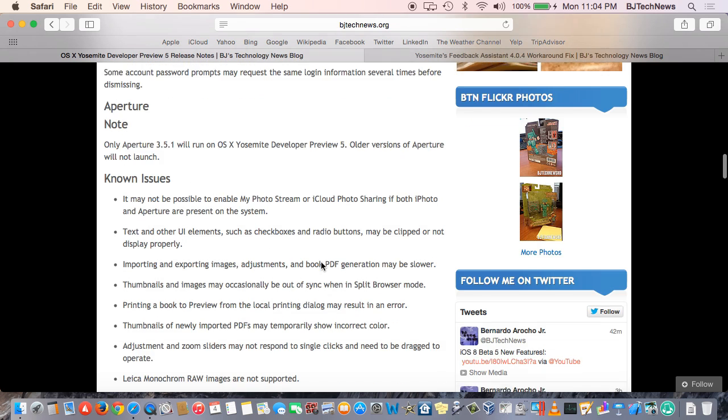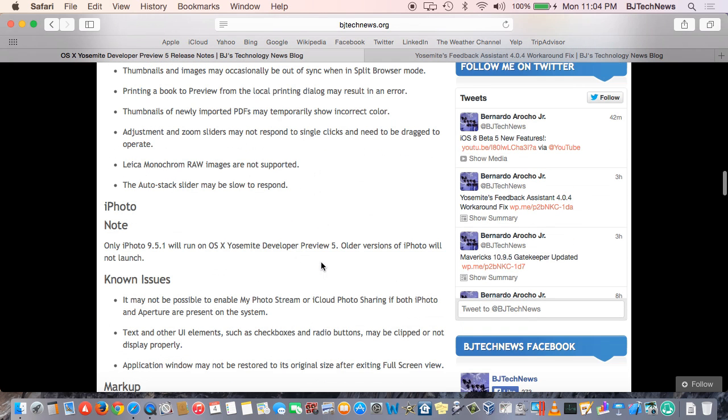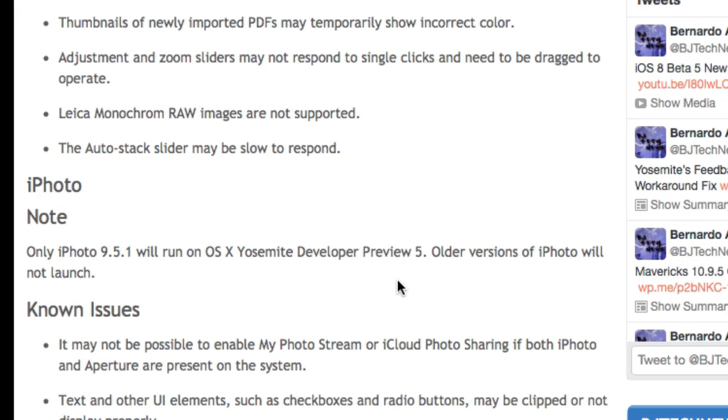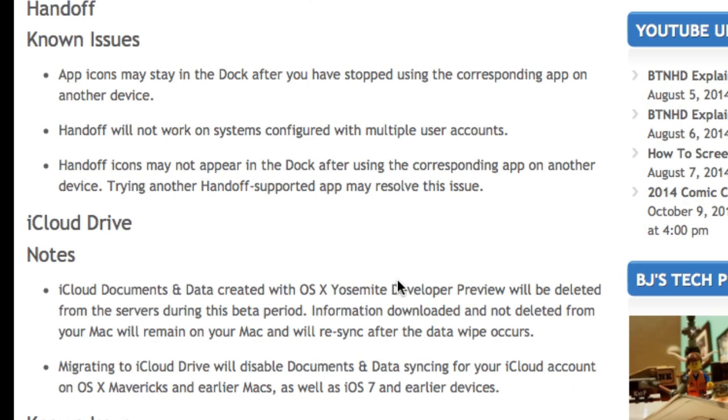So that's a known issue, as well as iPhoto. If you're using an older version of iPhoto that's not 9.5.1, it's not going to work for Yosemite.